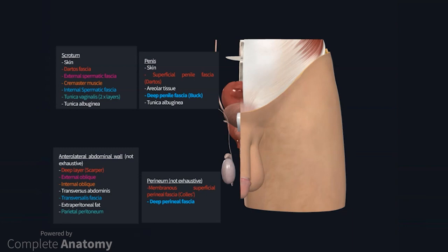On the ventral surface, a fold or frenulum attaches the penile skin to the glans. When I remove the skin of the penis and scrotum, we see the underlying dartos muscle of the scrotum, which is continuous with the superficial penile fascia. The dartos muscle extends into the septum at the scrotal raphe, which was described before.